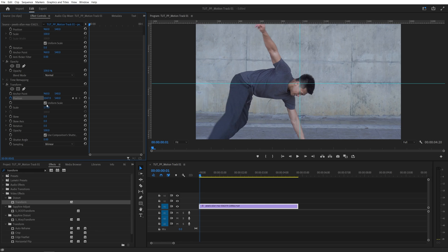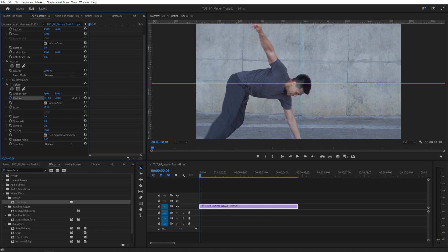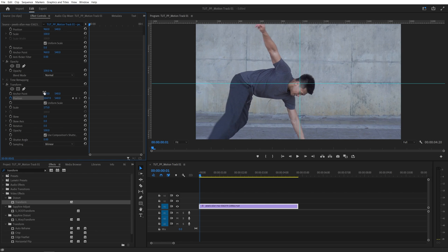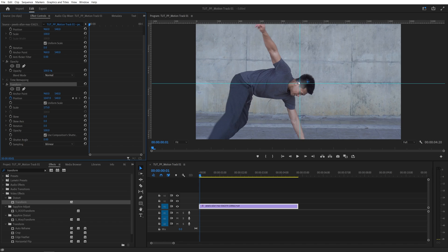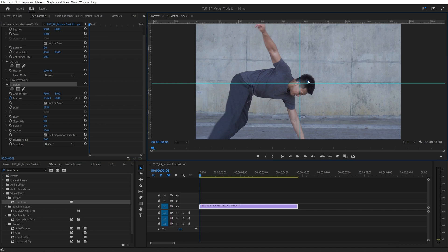You can either do that via the effect controls by adjusting these values for x and y, which is very inconvenient and time consuming. In my opinion a better way to do that is to click on the transform effect and then you will see these two blue icons appear. One is for the anchor point and the other one is for position, and we need the one that controls position.